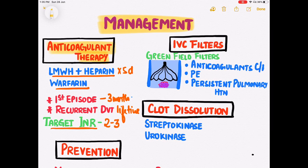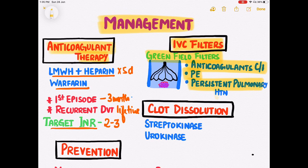We can also implant IVC filters in the inferior vena cava. These filters, commonly known as Greenfield filters, are indicated when anticoagulants are contraindicated, when pulmonary embolism does not subside after anticoagulant therapy, or in the case of persistent pulmonary hypertension. These filters prevent the embolus from reaching the heart and thereby the pulmonary artery.